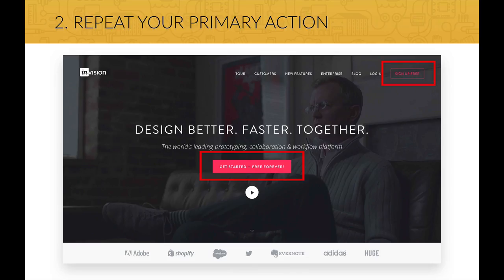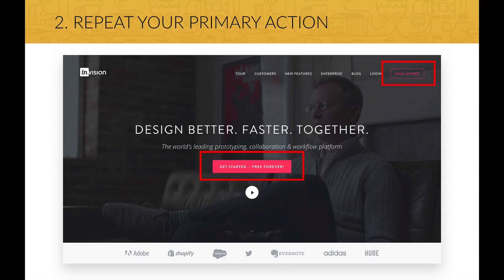Of course, you should have a strong call to action button on your website where you want your users to click. But instead of showing it just once, you should repeat it in more places on your website — the more often the better, but obviously without spamming and frustrating the user. This website, for example, has the same call to action button here in the middle of this big image and also in the navigation bar.